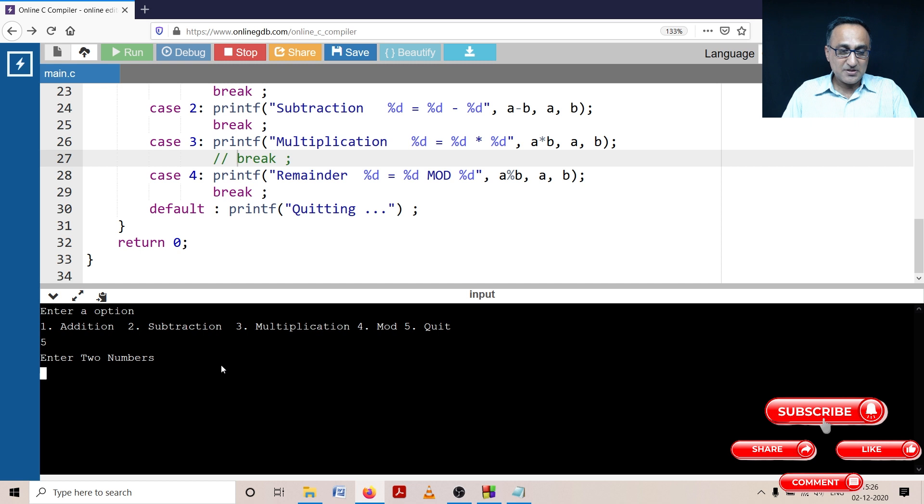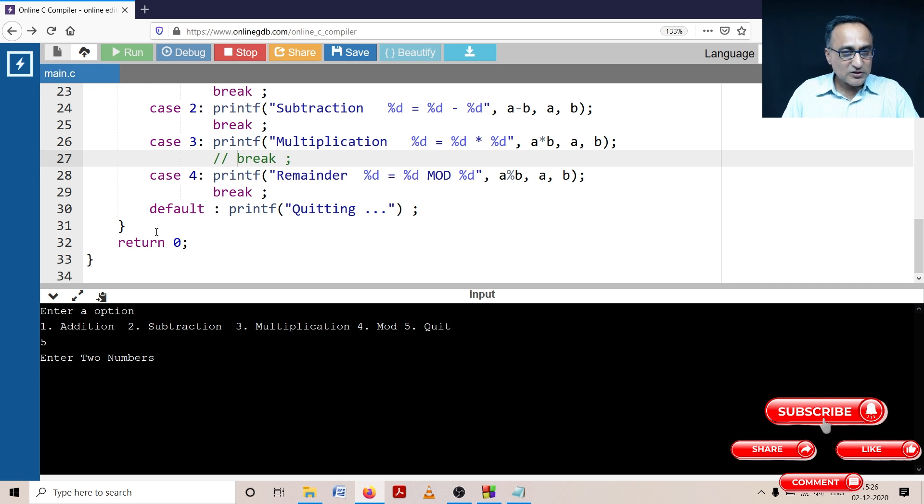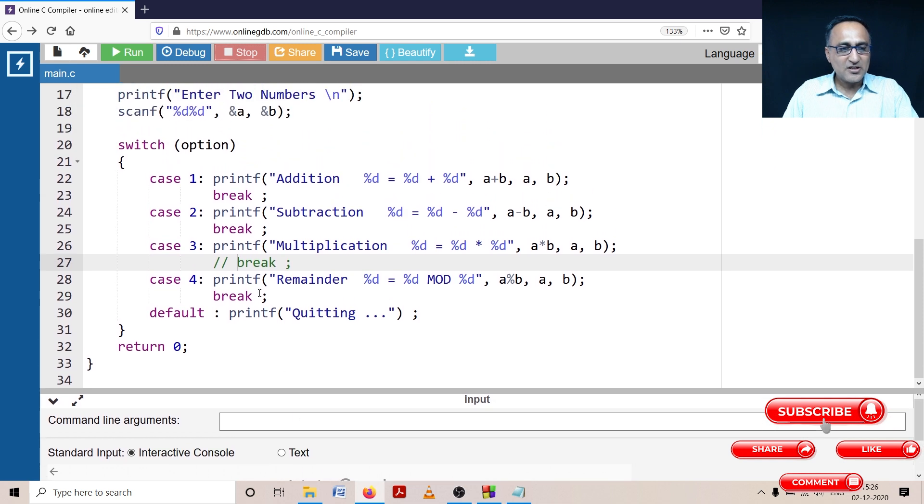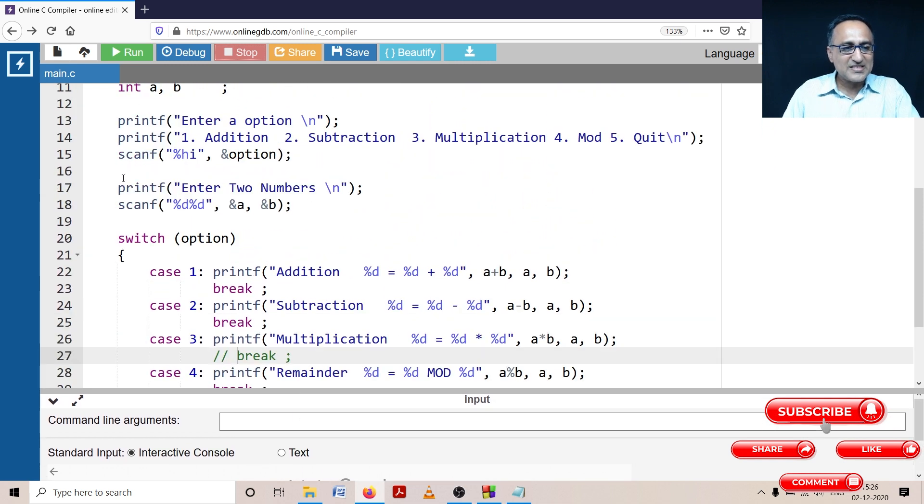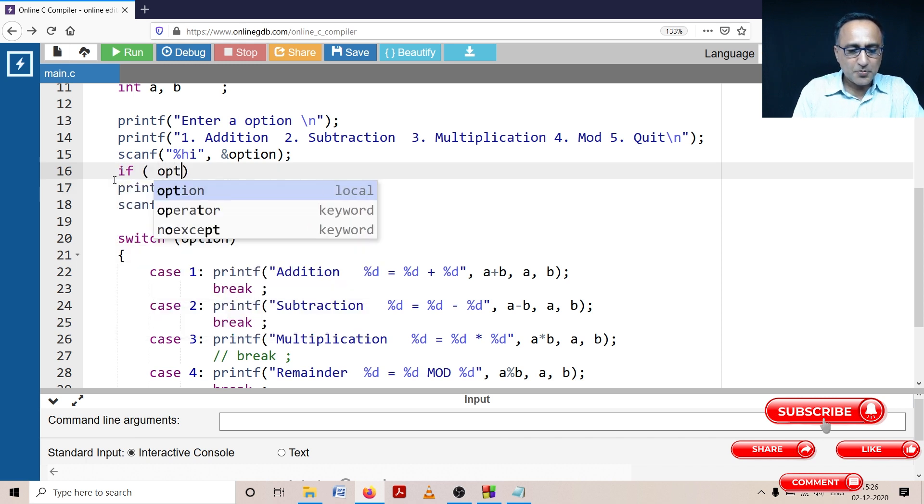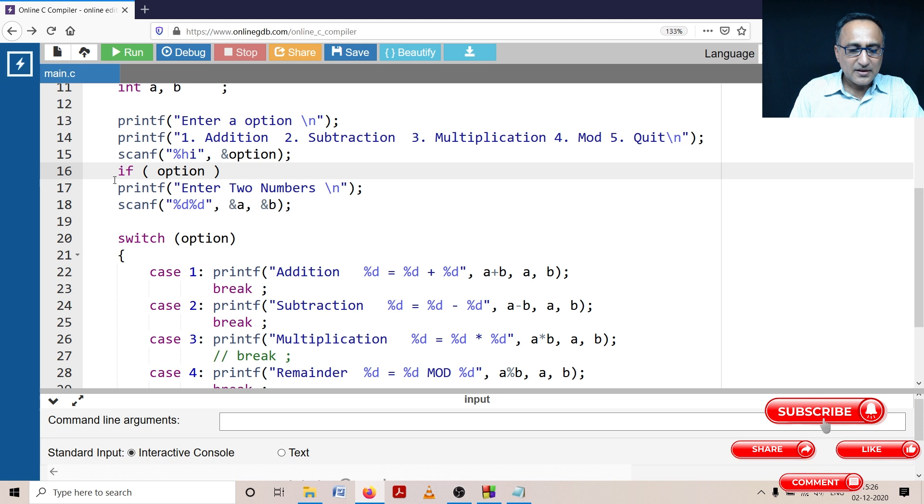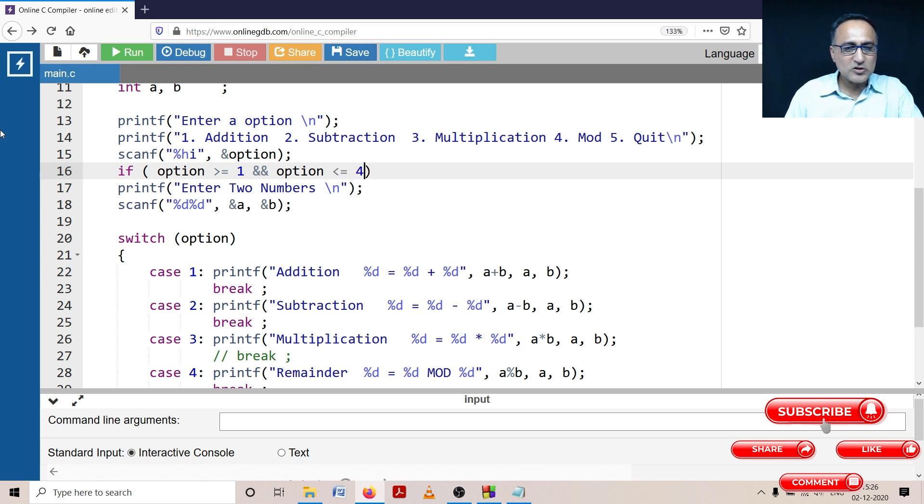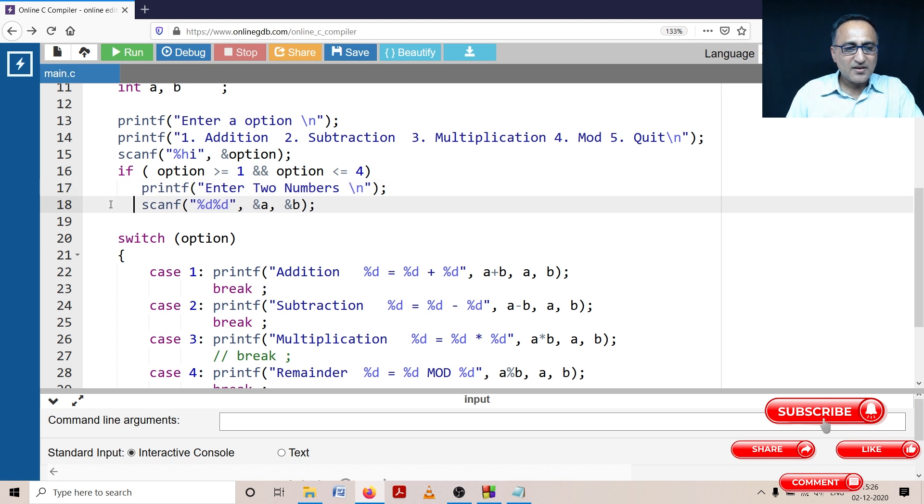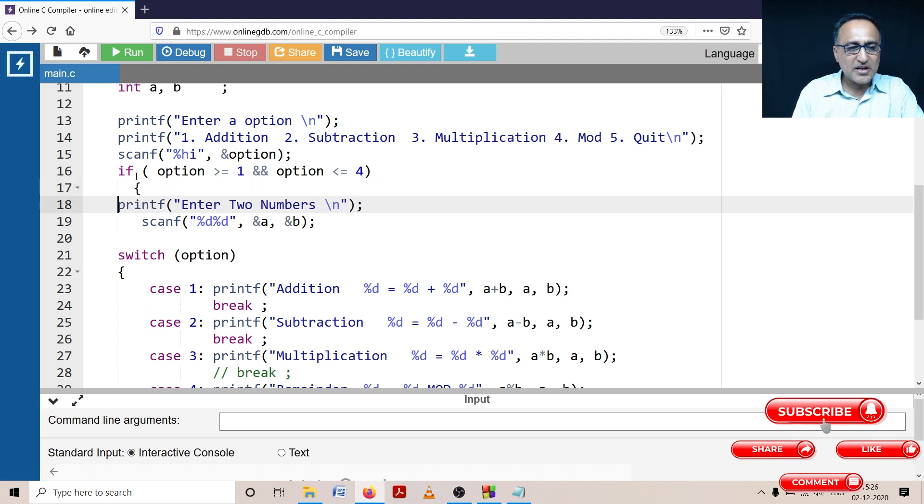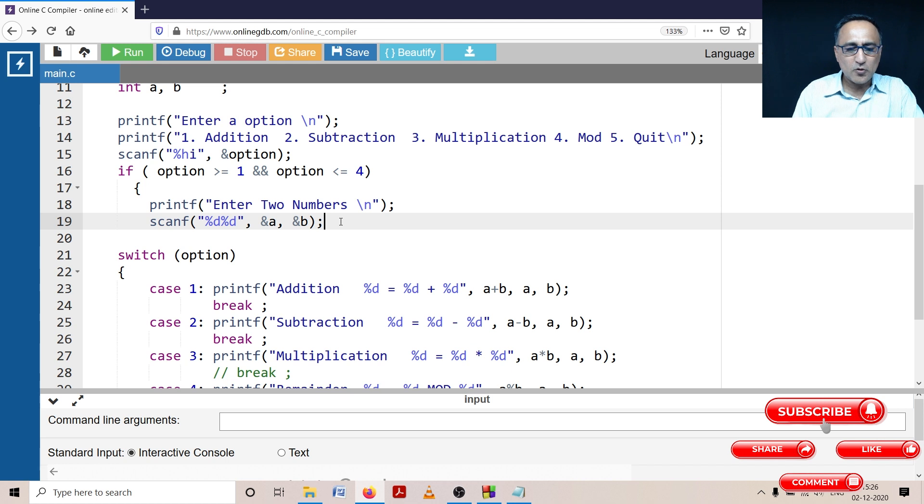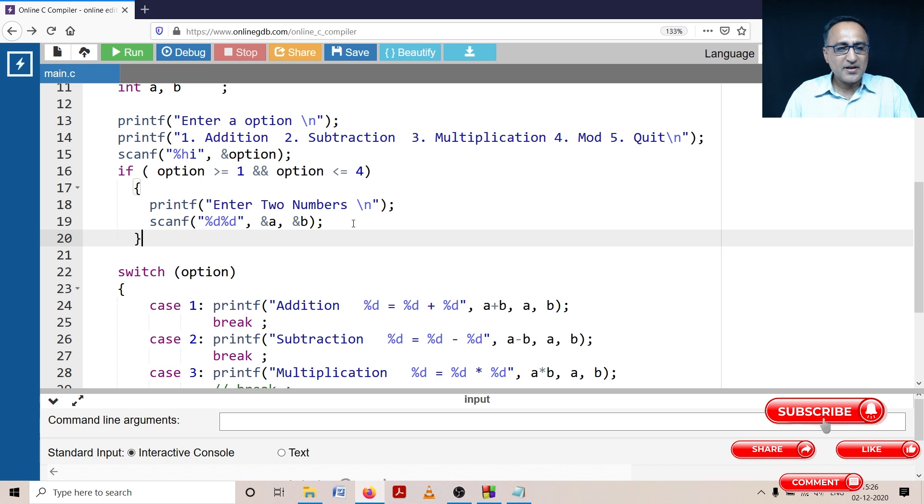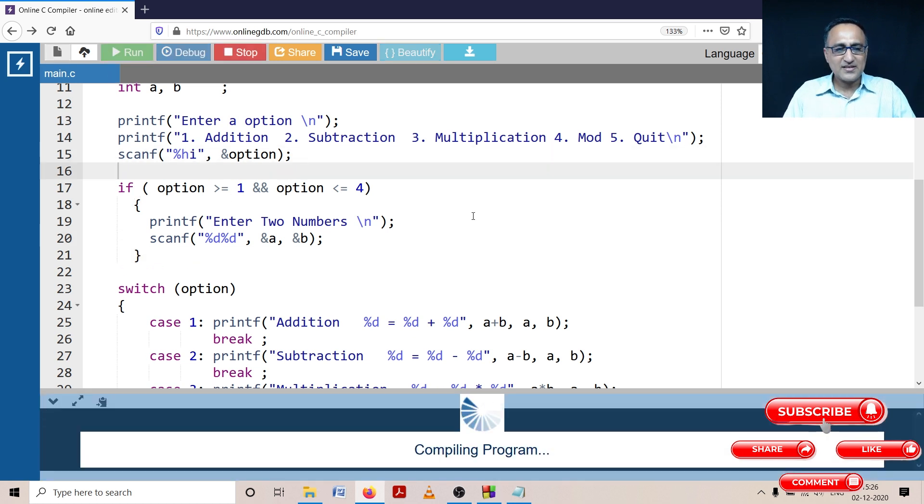Now just to be sure that it's working for the other case, suppose I enter five or any number it is simply going to quit. Here is a mistake. Because if I had to give a selected option quit, it should not ask me to enter two numbers. So let's go ahead and fix that. So here I can ask the question, if option greater than or equal to one and option less than or equal to four, as long as the option is between one and four, I am going to read the two numbers or I'm going to ask the user to enter the two numbers. If the option happens to be anything other than one and four, then I am not going to ask the user to enter any number.